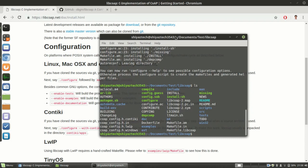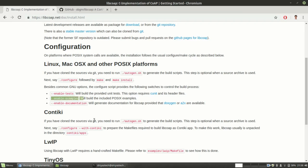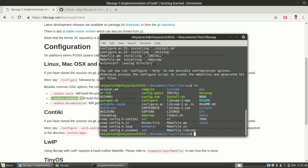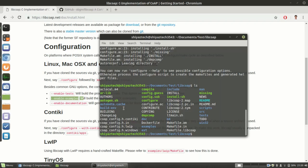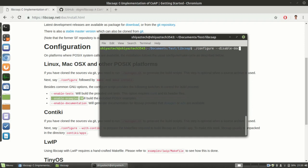Next we need to configure. In configure, if we need documentation we can use this tag enable-documentation or enable-examples. Now I am not going with the documentation. I am disabling the documentation. Configure --disable-documentation.